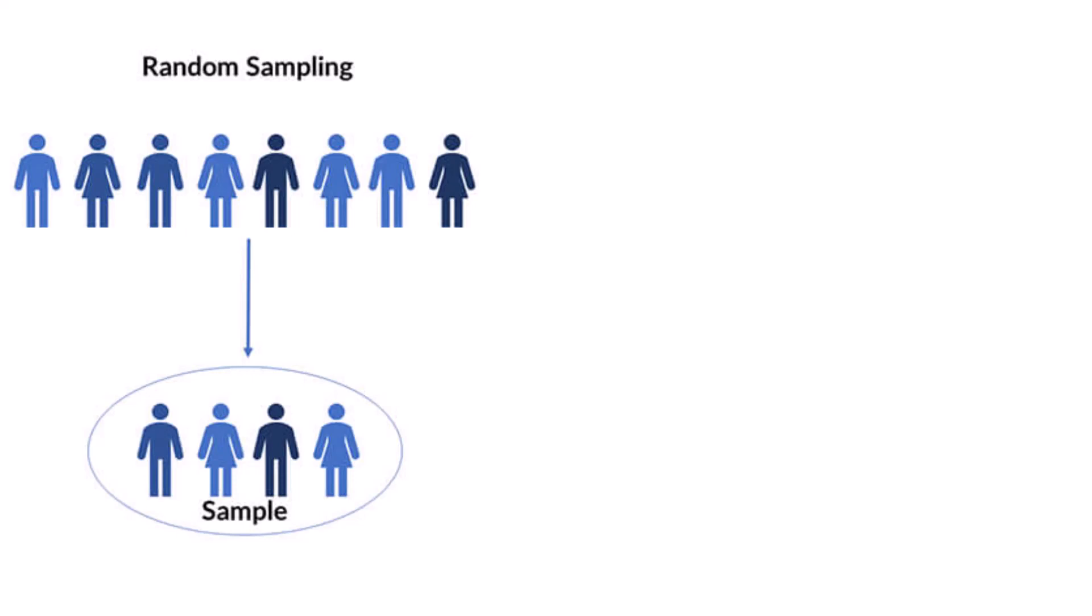Random sampling is one way of doing this. It means everyone in the population has an equal chance of being selected to participate in the study.